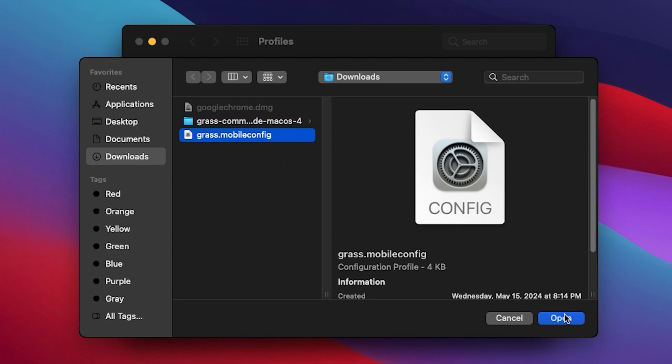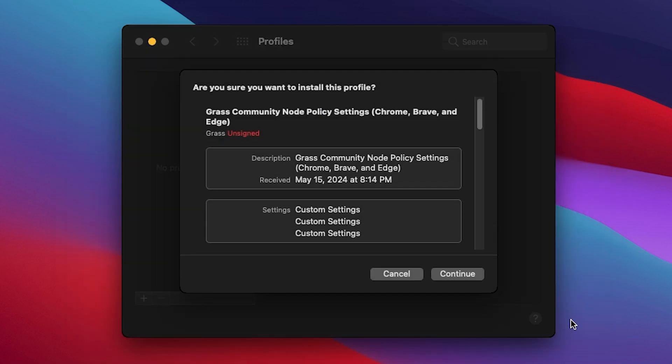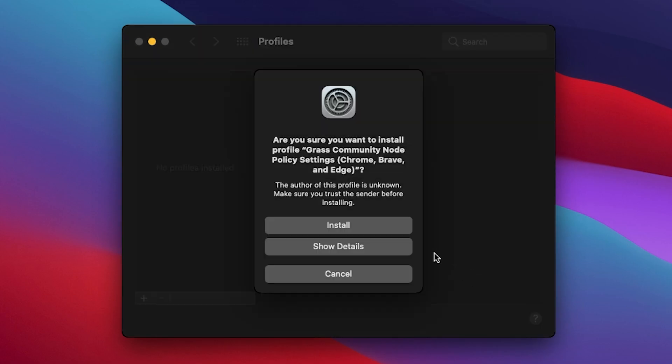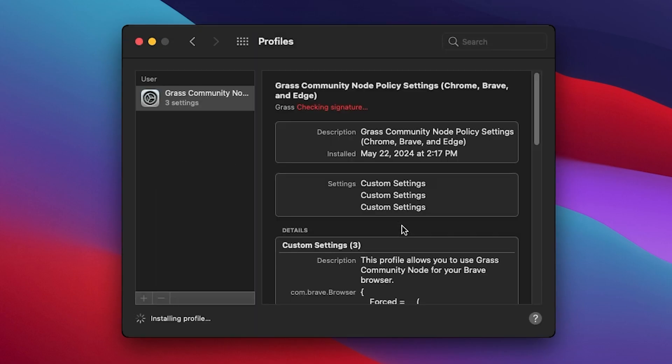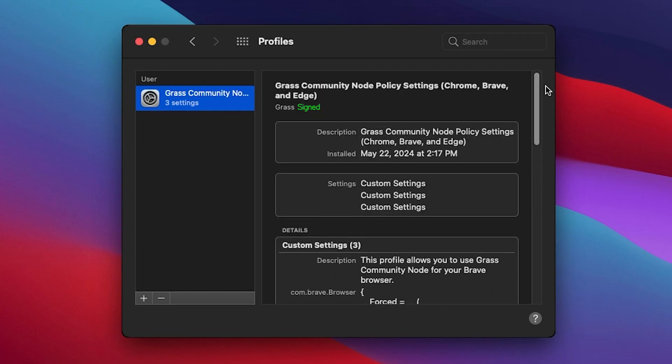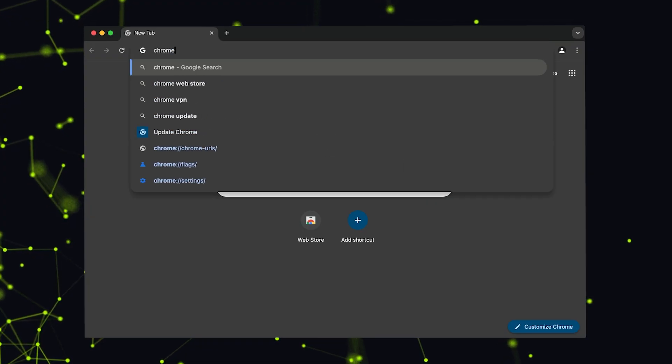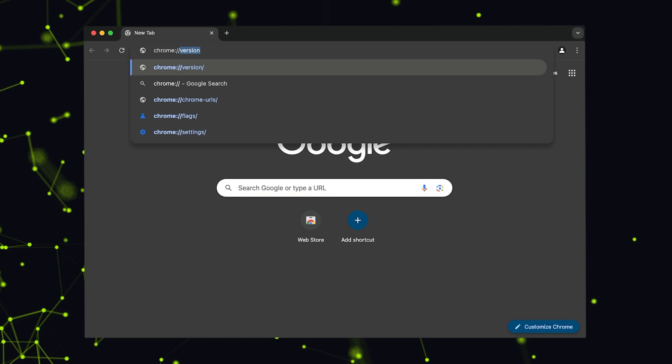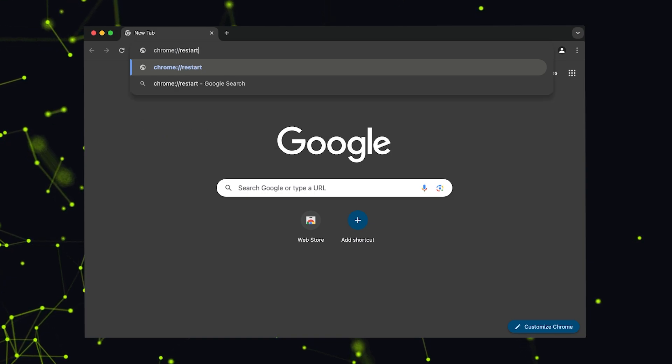Select it and click install to add the configuration profile. After it's installed, restart your web browser to ensure the changes take effect properly.